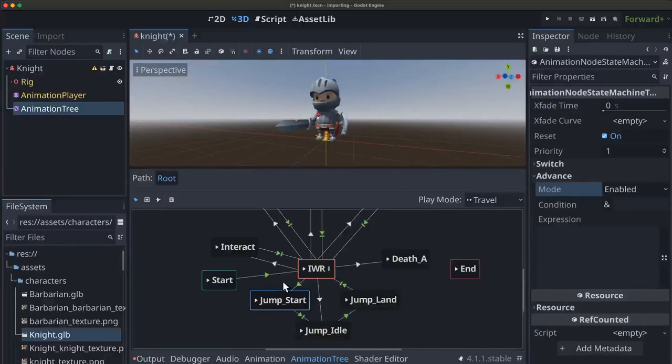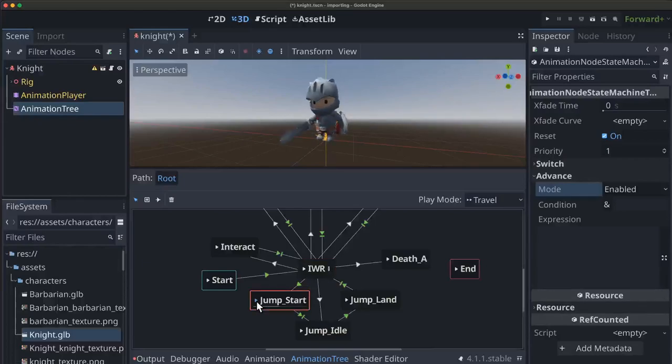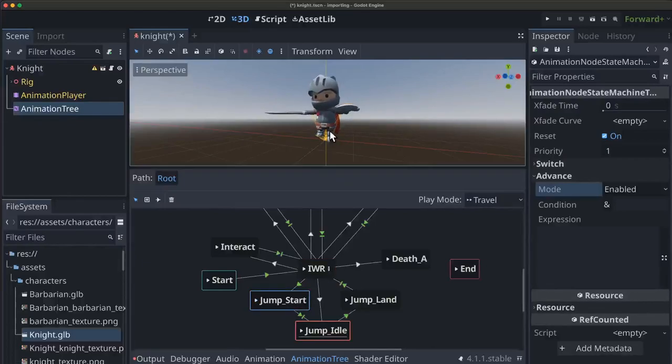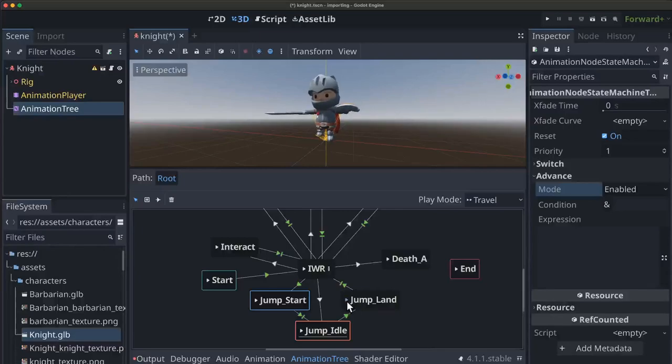If I go back here to playing the idle. Now when a jump starts, we'll transition to this. You see we leapt up, we're in jump idle. And when grounded becomes true, we'll transition to that.